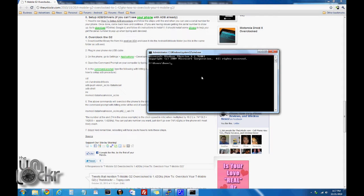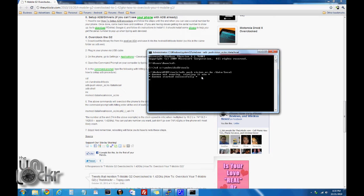In the command prompt, you're going to type what's written on screen. When you type 'su', it may pop up on your phone asking you to accept superuser permissions — click Allow. Then you'll get the little number symbol, and you can continue.